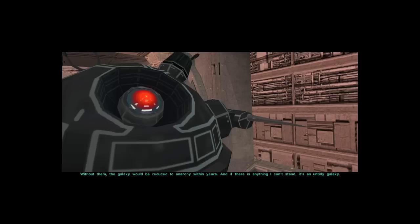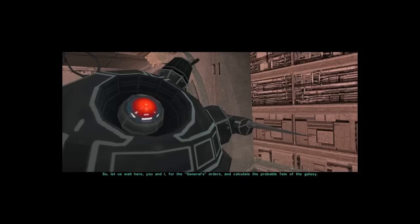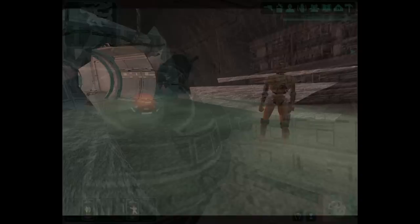And if there is anything I can't stand, it's an untidy galaxy. So, let us wait here, you and I, for the General's orders and calculate the probable fate of the galaxy.